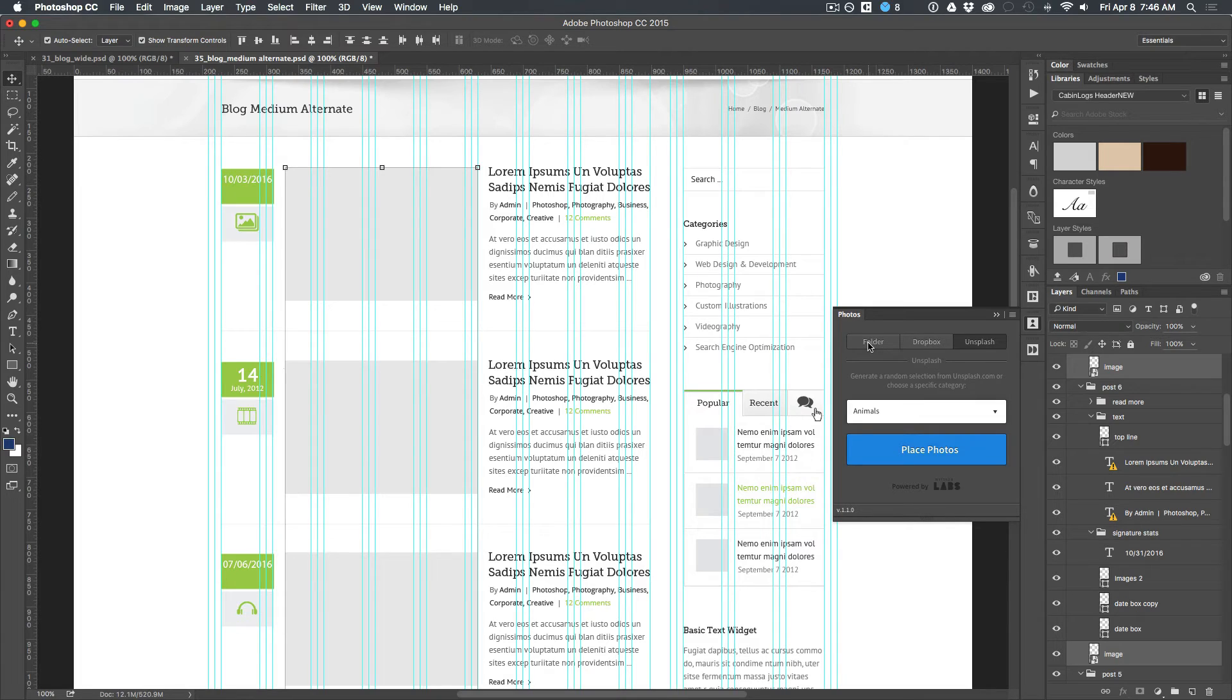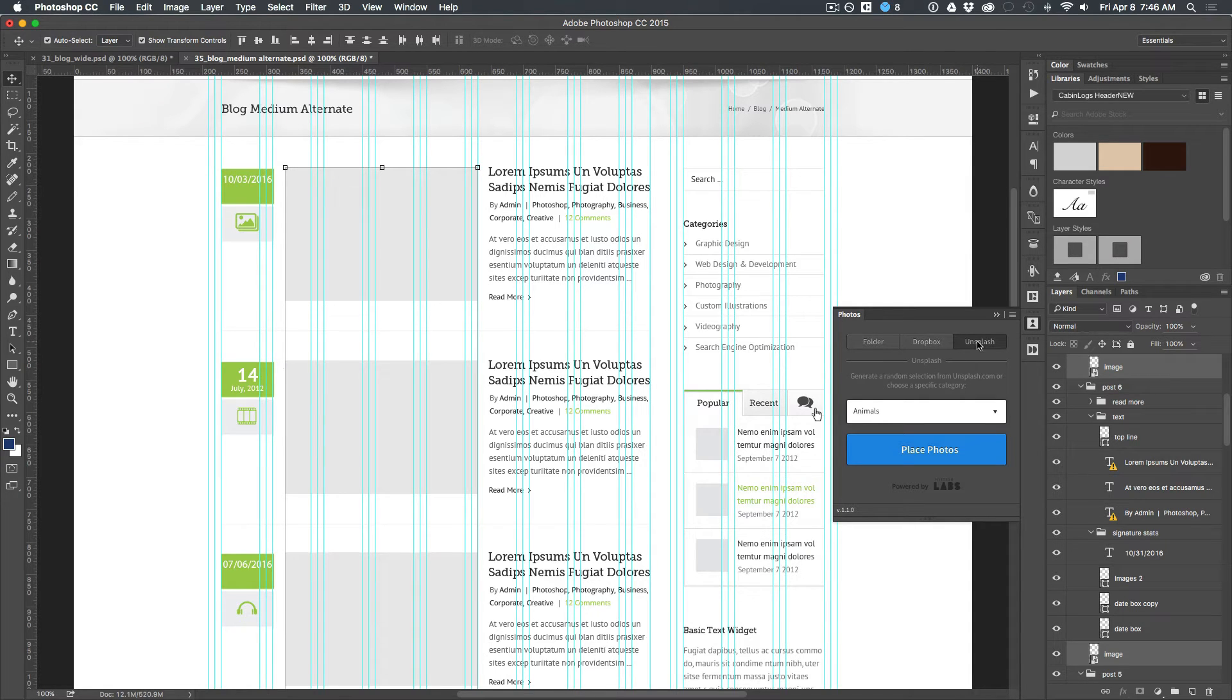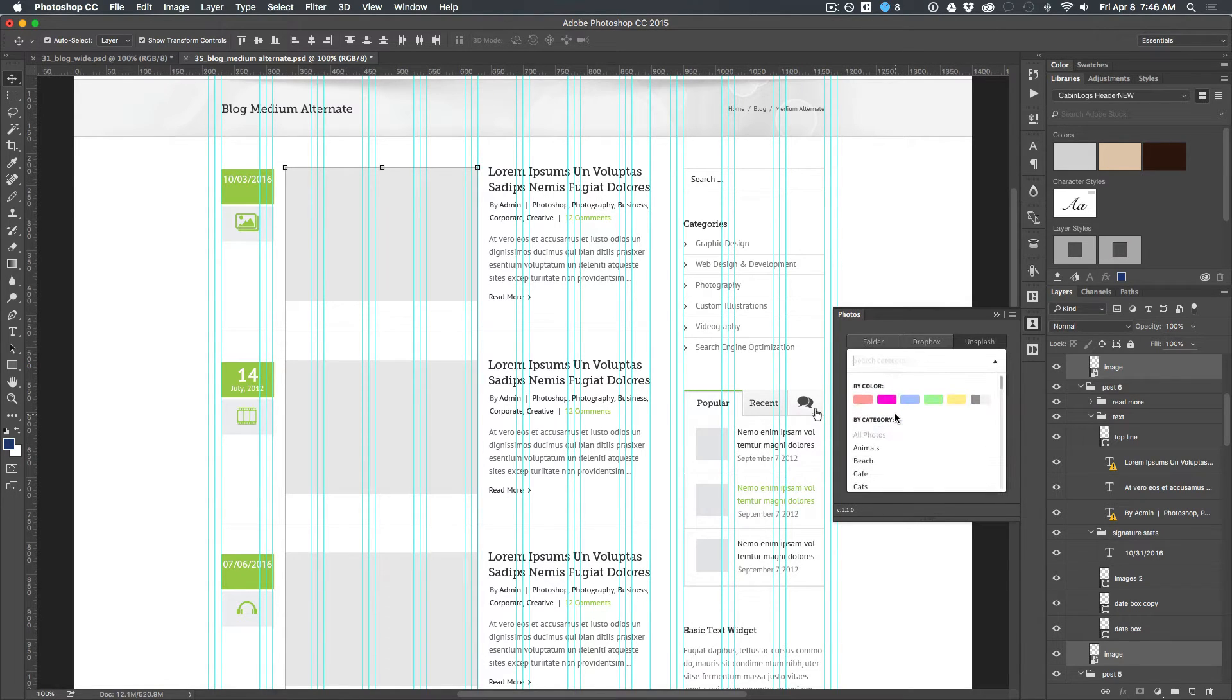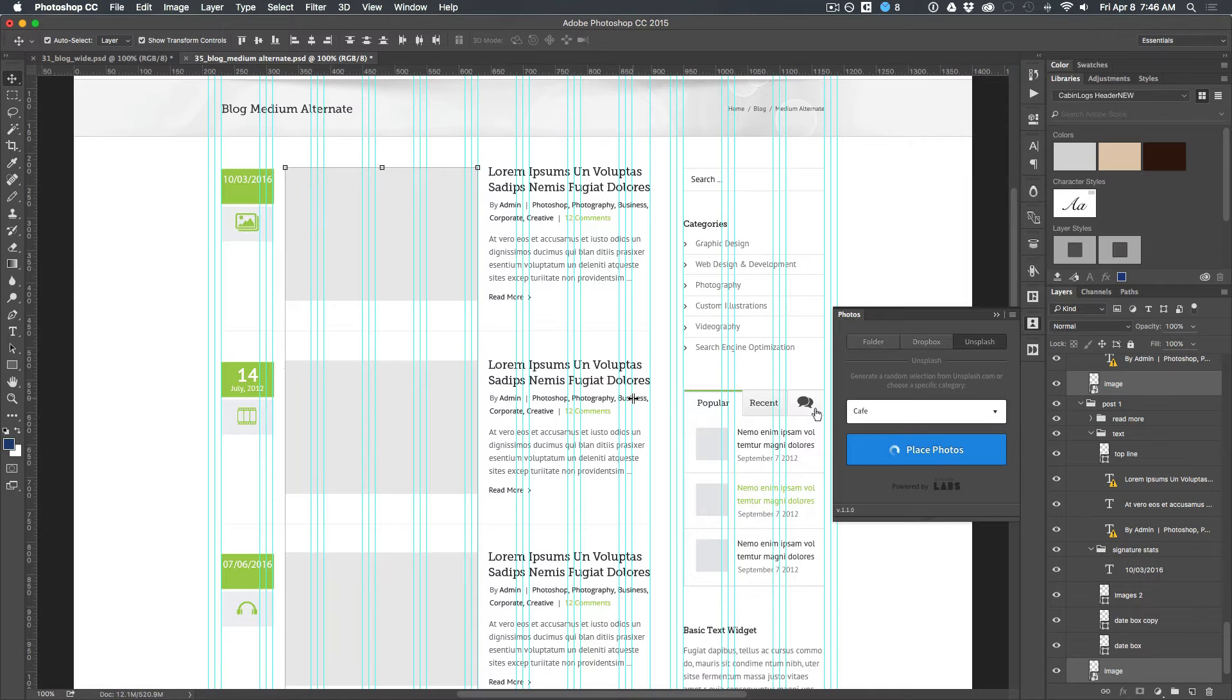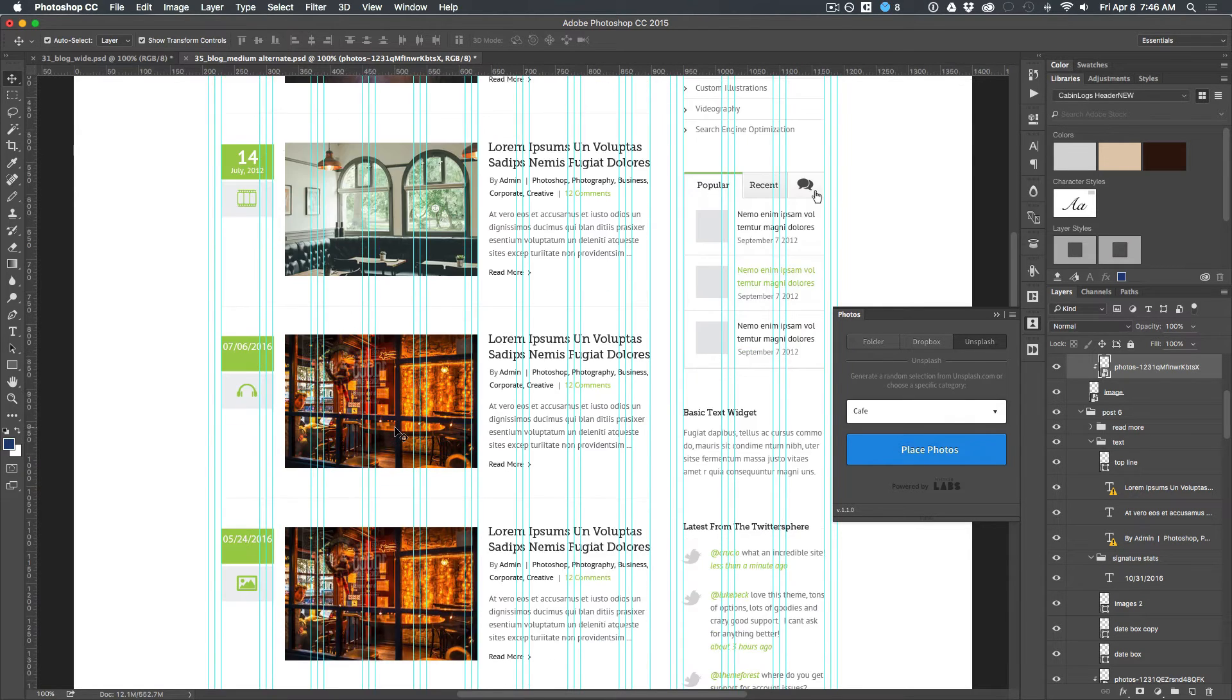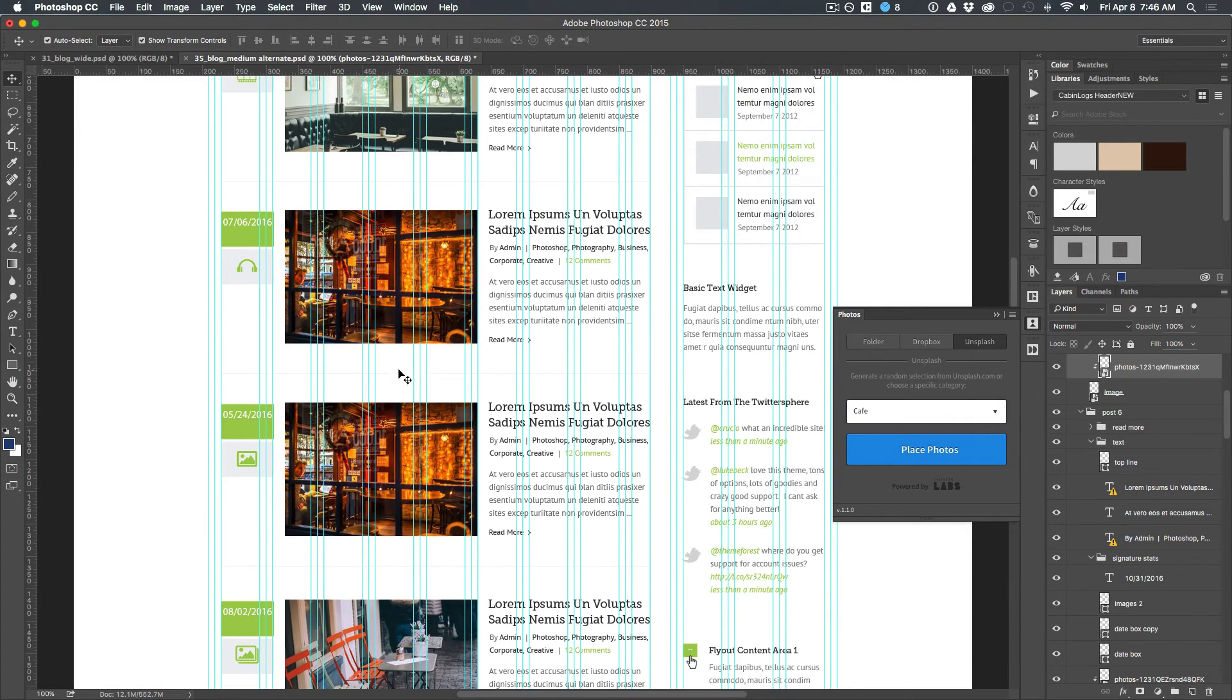I'm going to click on the photos now. I have some options. I can do a folder, search on my computer, do a Dropbox link if the client has some images uploaded, and I can also use this free service called Unsplash which generates images. I'm going to use that for this example. I'm going to choose from their categories, cafe. I'm going to do place photos. It's going to overlay photos masked in that box shape.